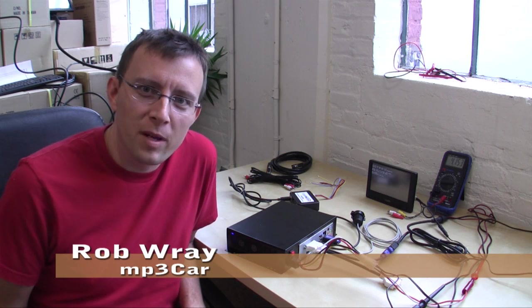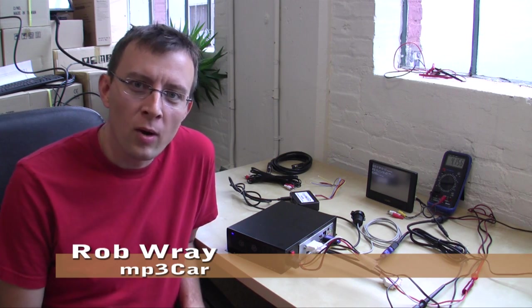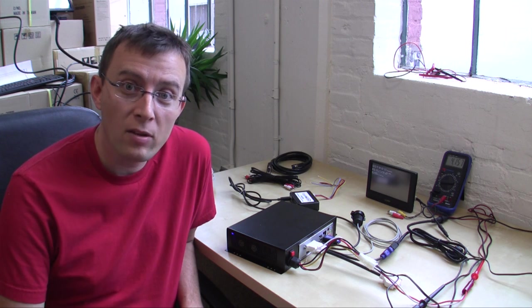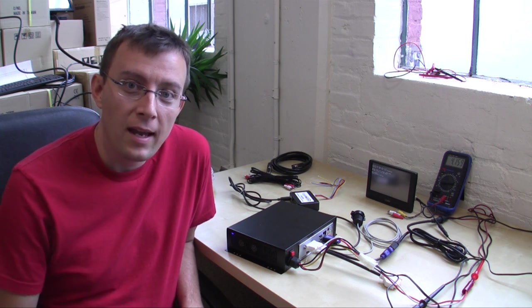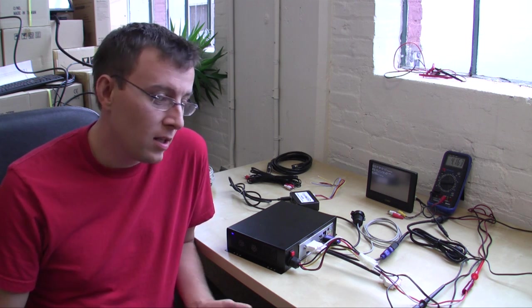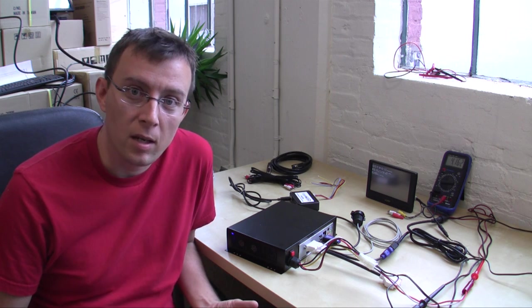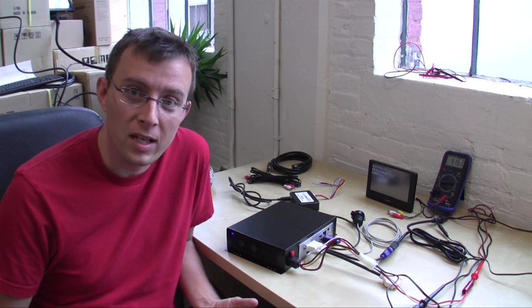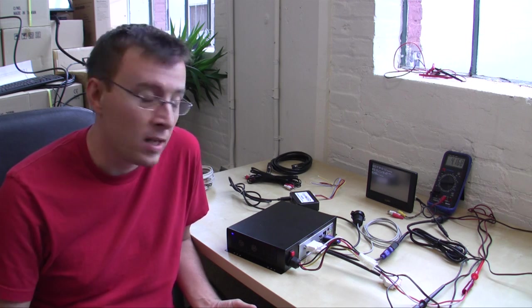Hi, my name is Rob Ray from MP3 Car. About a year ago, I did a video on how to build your own car computer. And it's important to do this next step, which is laying everything out on the table and doing some project planning.